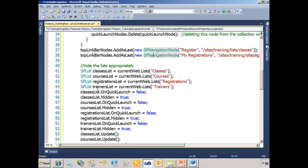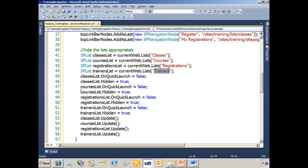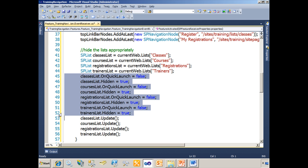Moving forward on lines 41 through 44, all I do is reference the classes, courses, registrations, and trainers lists. On lines 45 through 52, I'm basically saying take them off the quick launch and make them hidden.